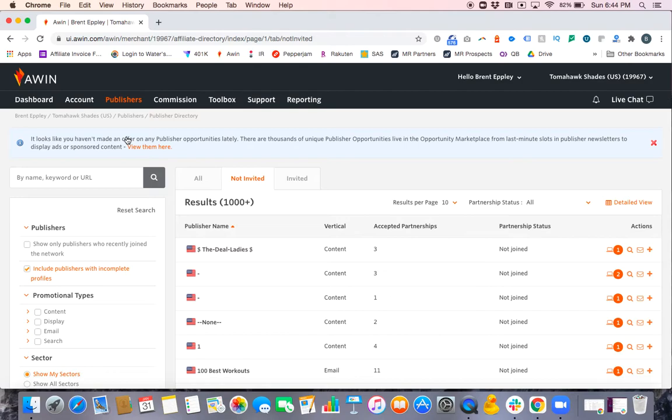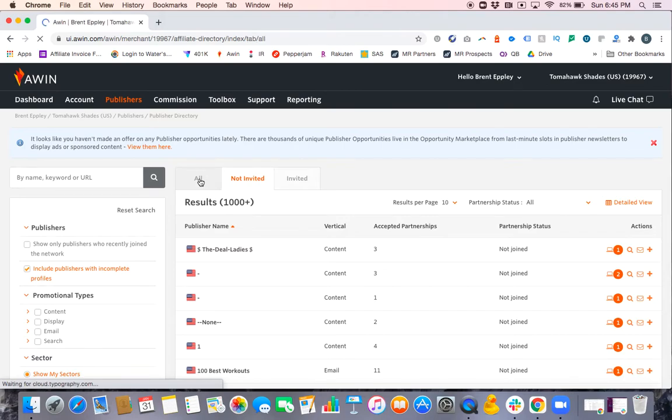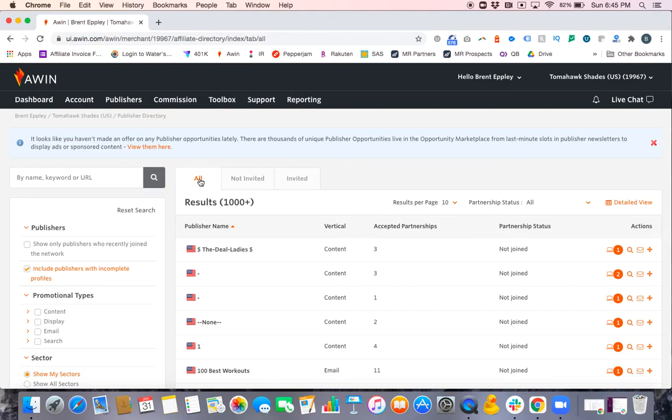Once you're here, you'll see a couple things. At the top you'll see All, Not Invited, or Invited. Basically, all this means is are you looking for someone who you might have already invited or have you never invited them? In this particular case, if the publisher you had a call with said invite me, they're probably under Not Invited. But if you want to be safe, I would just toggle to the All column so that even if they did get an invite, you'd be able to find them.